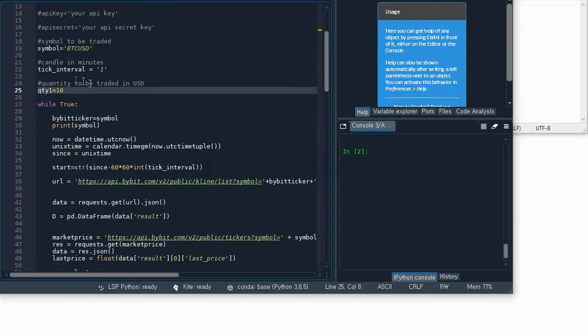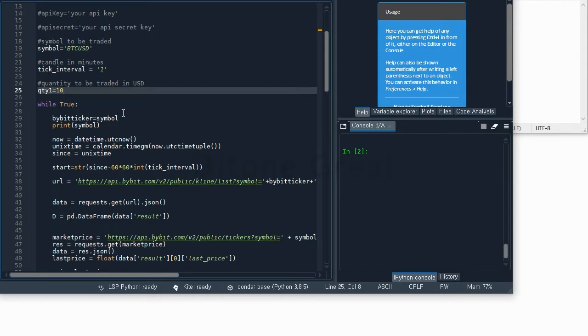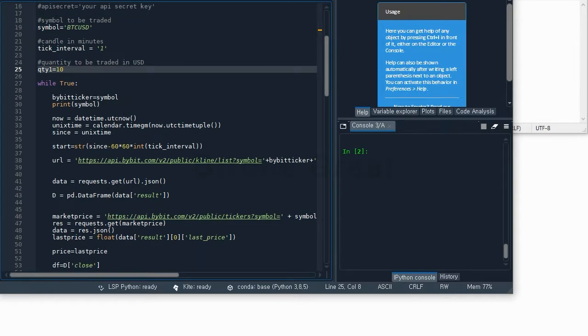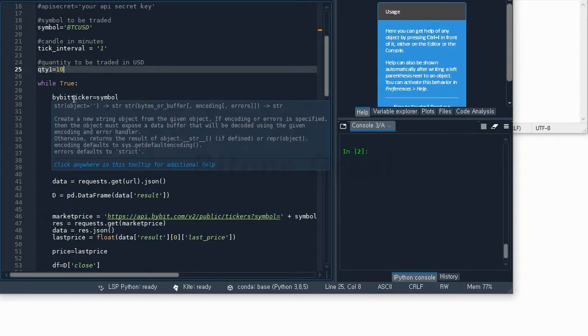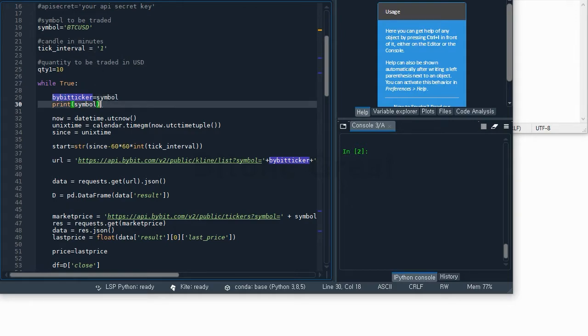If you want to run this program, it's a good idea to put it in infinite loop, which can be done by putting in while True command. Here 5B ticker is same as symbol, and I put a print command here to check which pair I'm trading.